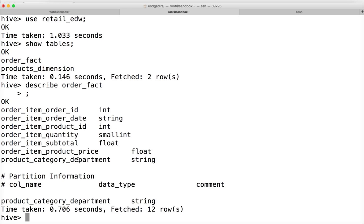We need to have a very good understanding of user-defined functions. If we don't have the user-defined function for our use case, we might have to write our own user-defined functions to apply certain transformations. All these things you need to be aware of as part of HiveQL to effectively transform the data as part of your ETL process, which you will develop in an enterprise data warehouse running on a Hadoop ecosystem.